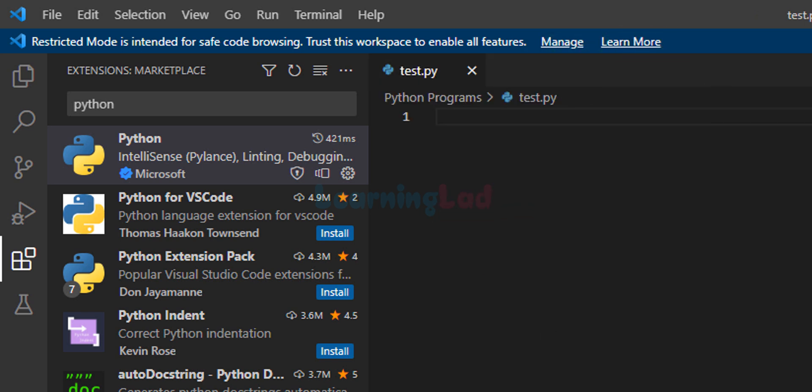Now the next thing we do is install a tool called PyLint. PyLint is a static code analyzer which goes through your code before running it. If your code doesn't follow Python specifications it will highlight that and show you what to do. It also provides some other features. PyLint is available as a Python module, so we need to install that.